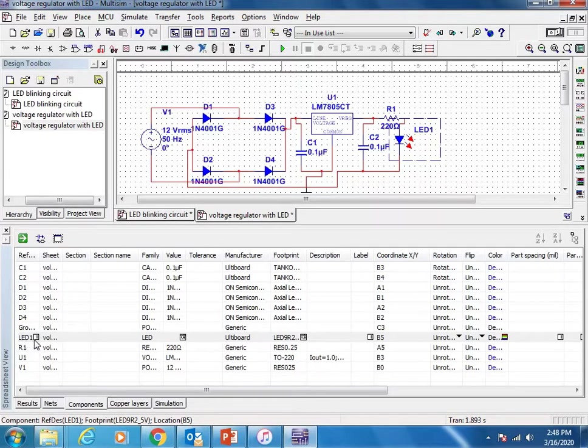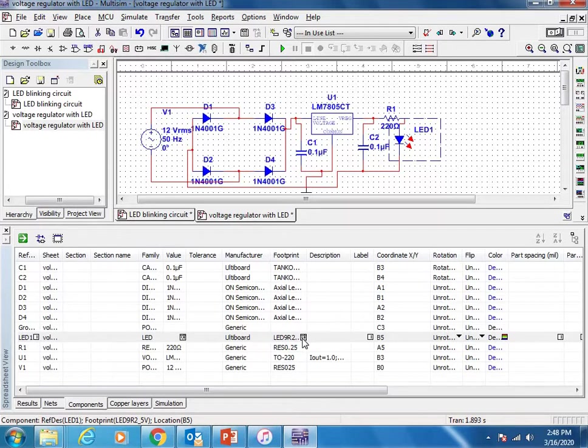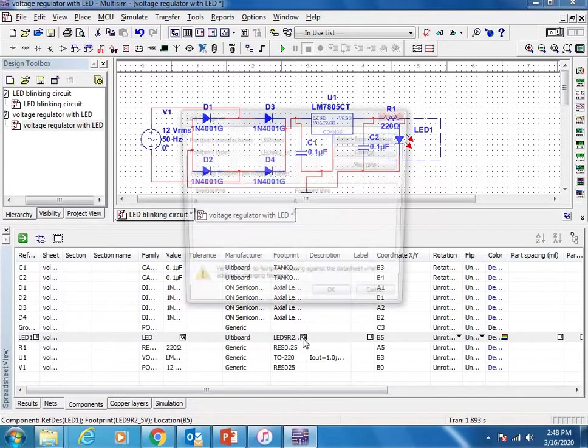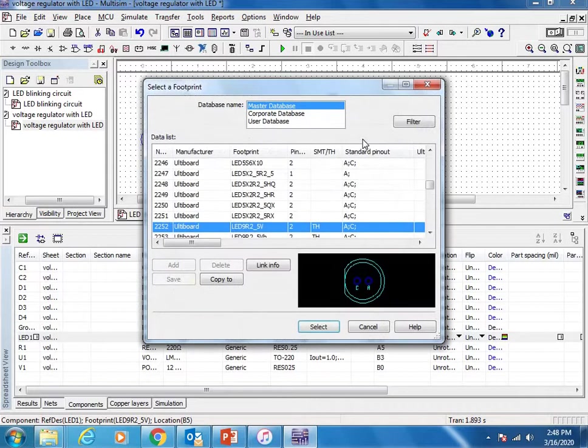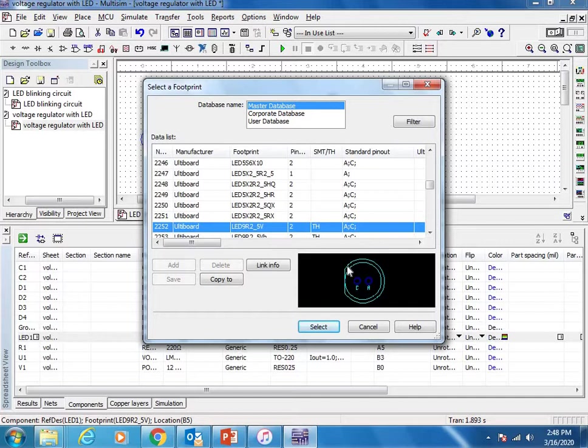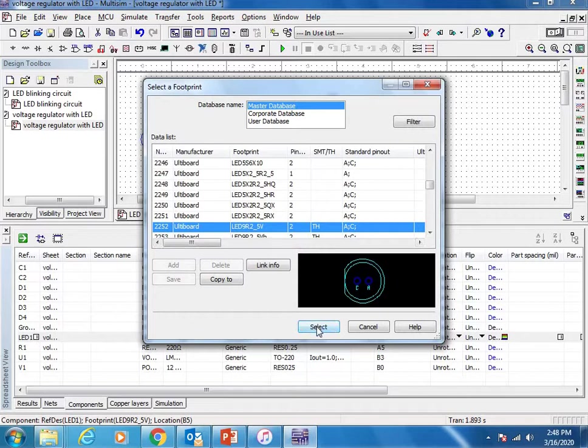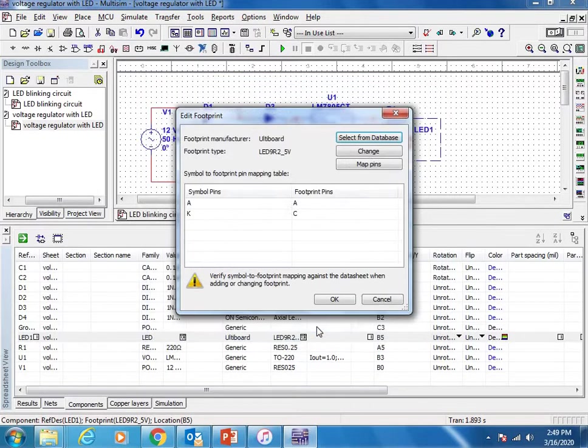LED1 is our component. The footprint is something assigned, but I want to check that component footprint. Just click on it, select from database. This is the footprint right now it's using. If you are happy with it you can go with it, otherwise you can change it. It is okay for me so I'm going with the same.